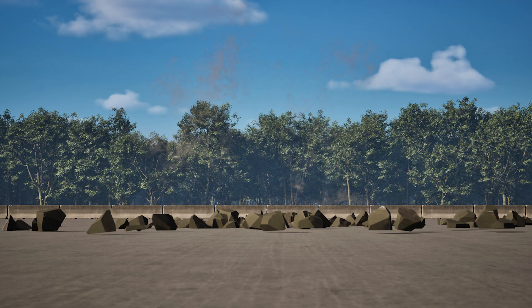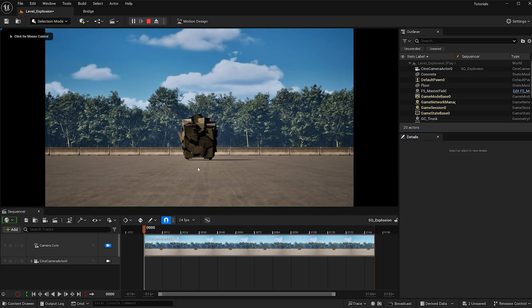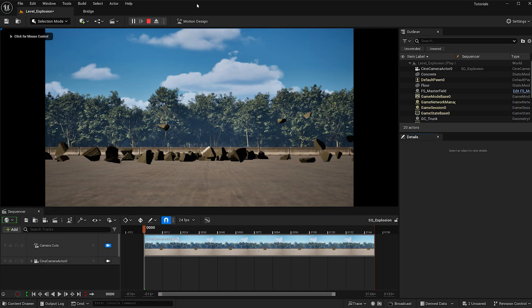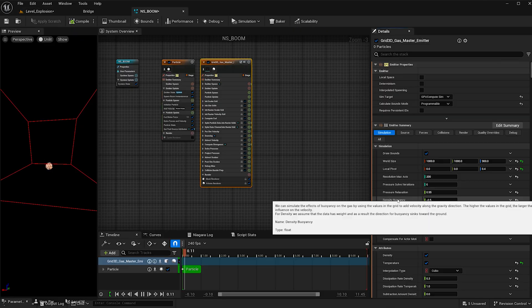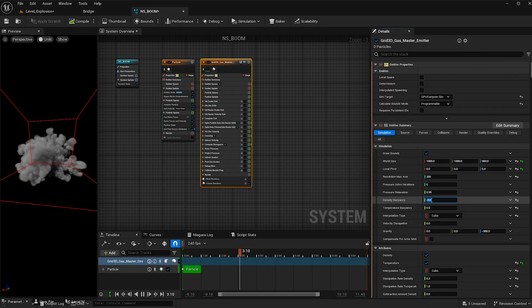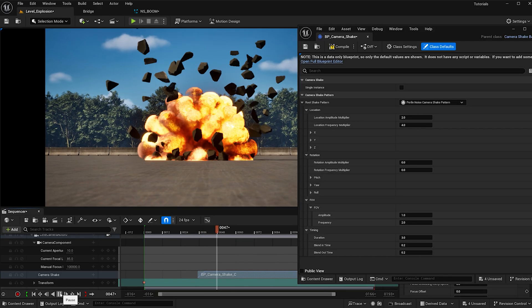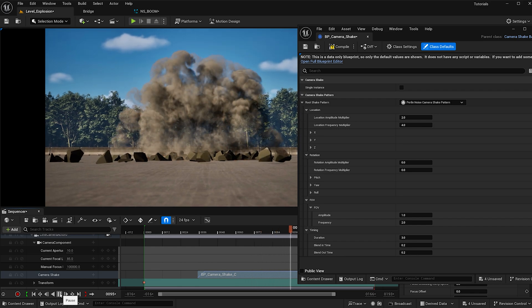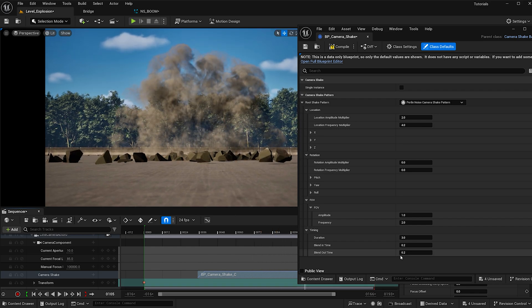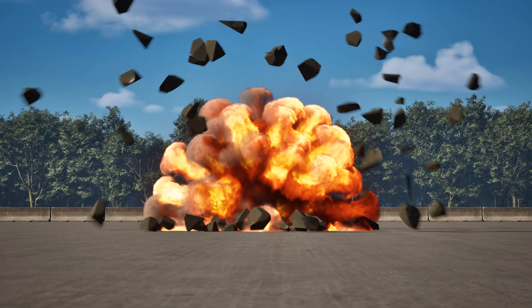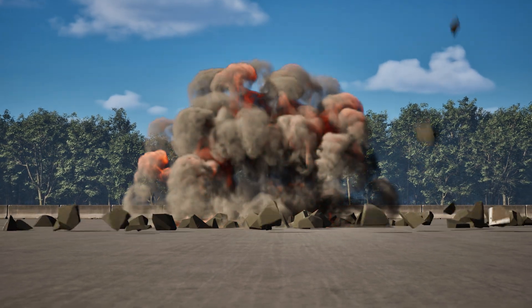Welcome to this explosion tutorial. Today I'll show you how to fracture an object using Chaos Destruction, then we'll create a fire and smoke explosion with Niagara Systems, and for the cherry on top we'll create a camera shake using a simple blueprint to enhance the effect. Hold onto your socks, let's blast off.